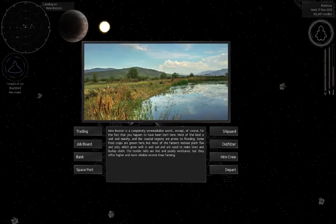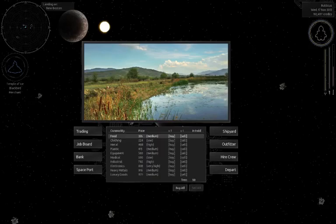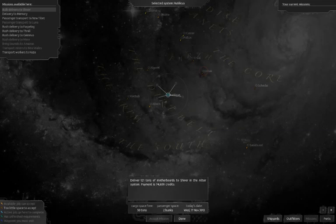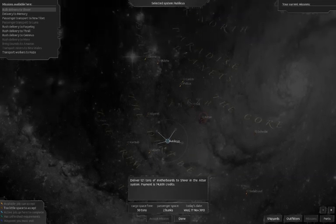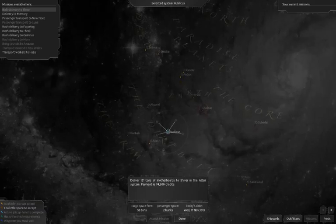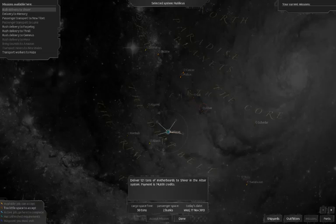So I'm going to land again. You can land on the planets. In each system there's like a planet or two or like a starport. And then when you go to those starports or planets, you get this screen. And you can do trading where you can buy commodities at different prices.